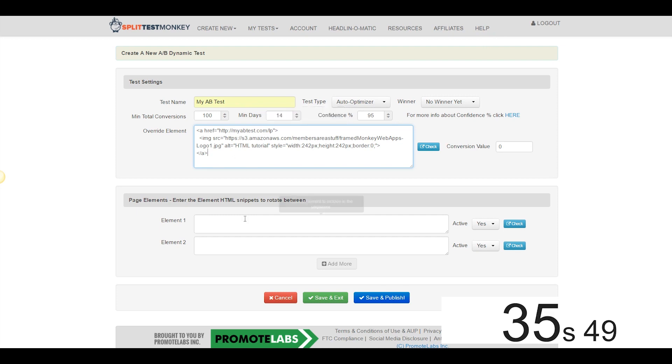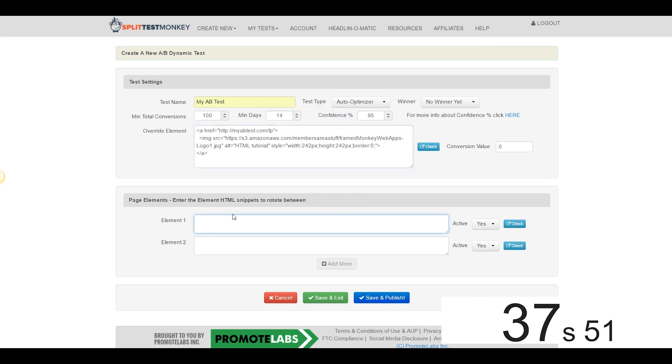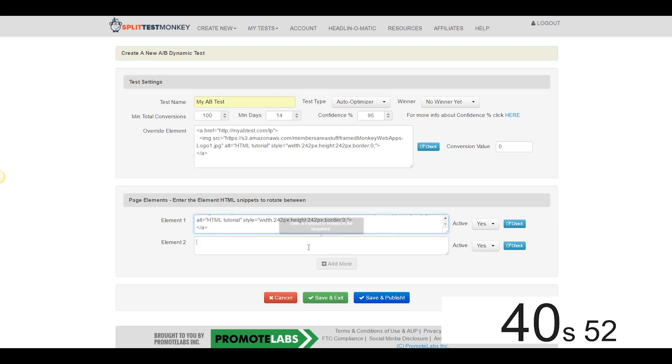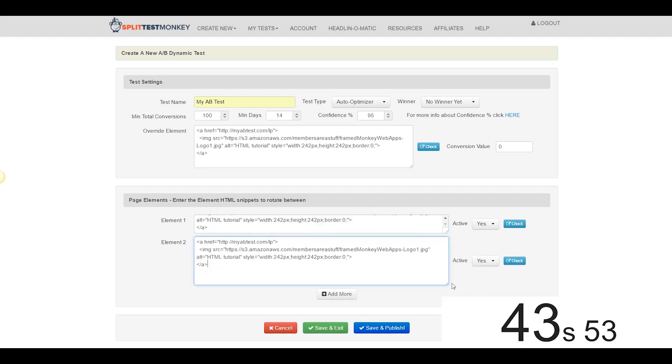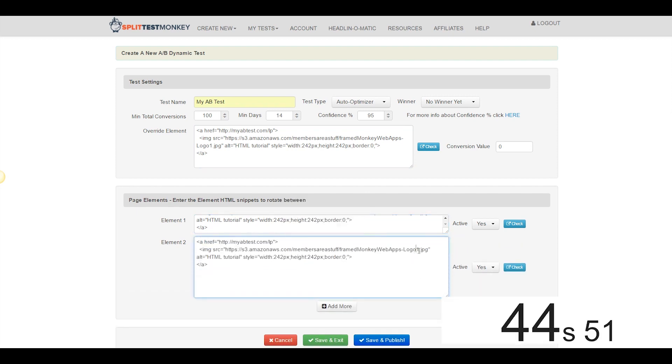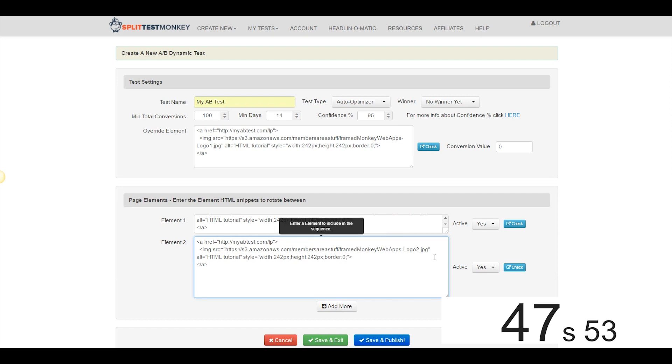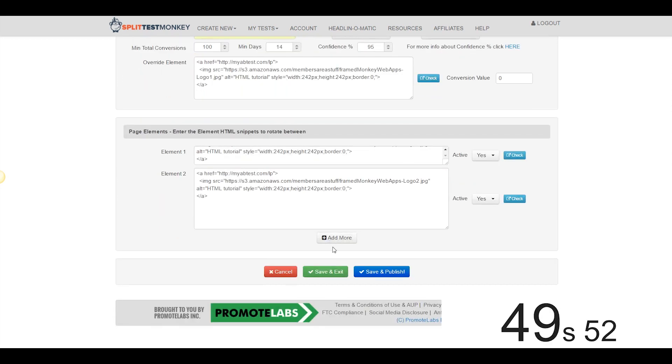So we're going to use that same override element as element number one, and in element number two, I happen to know offhand that the only difference between the image file name is that there's a two at the end, so I'm going to change that. We're good.